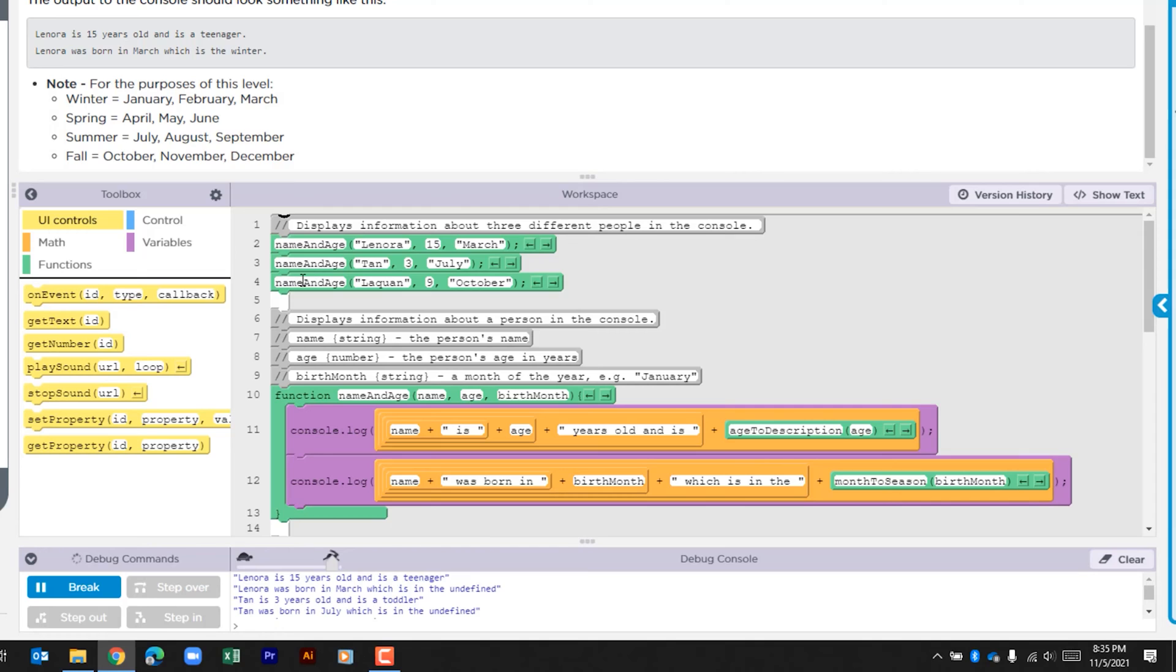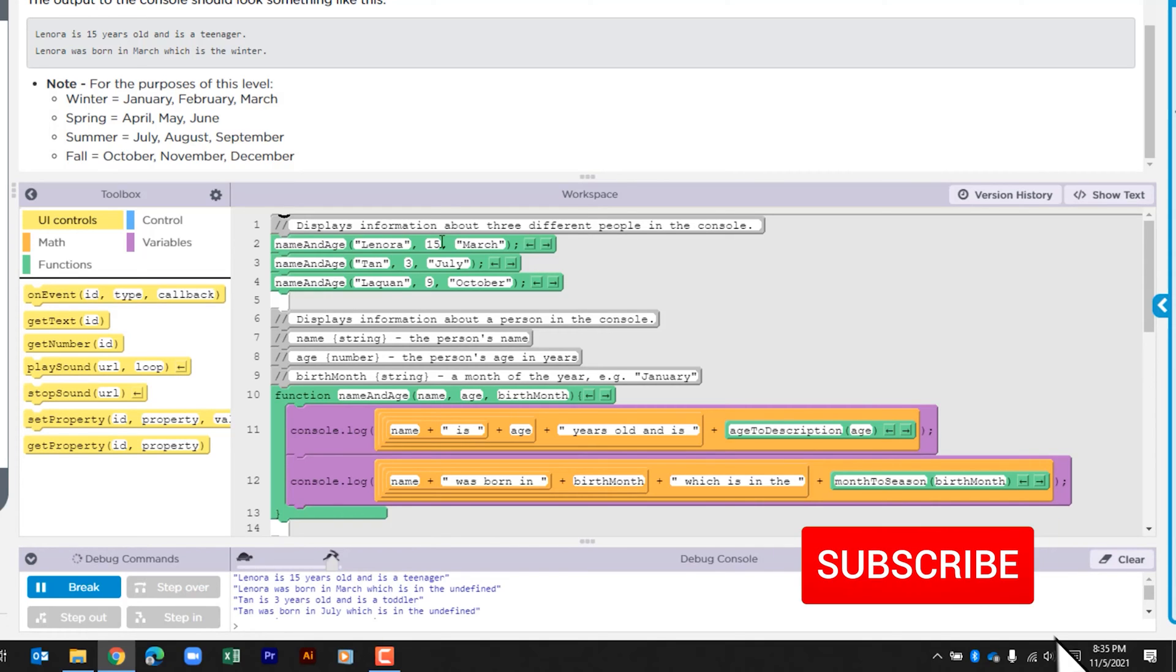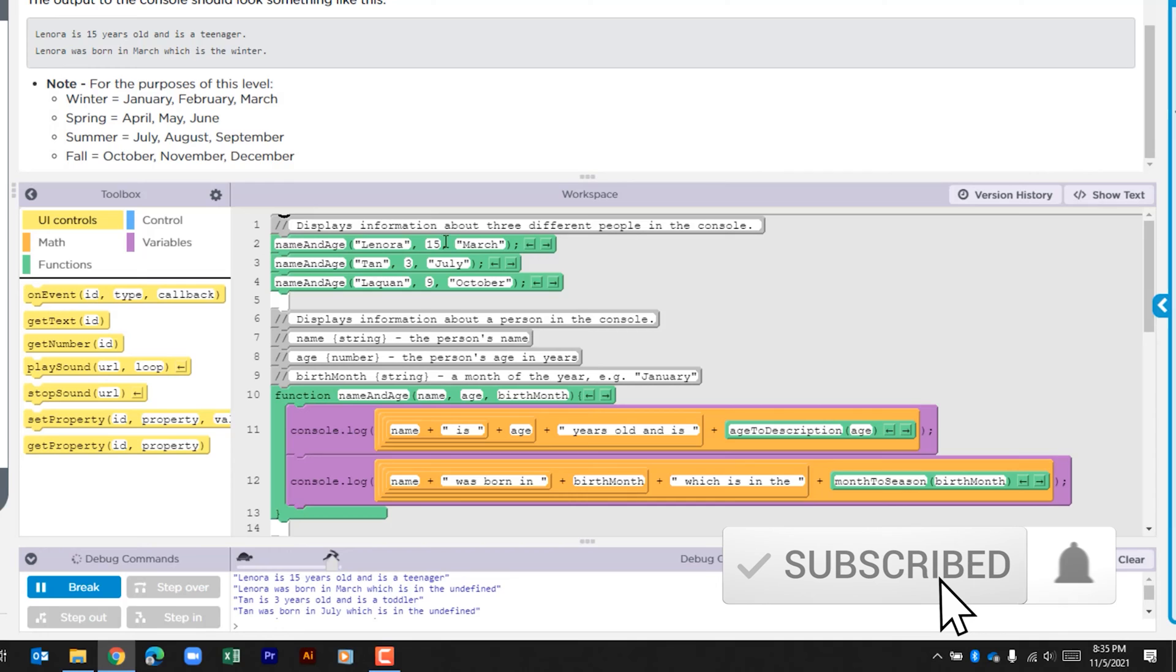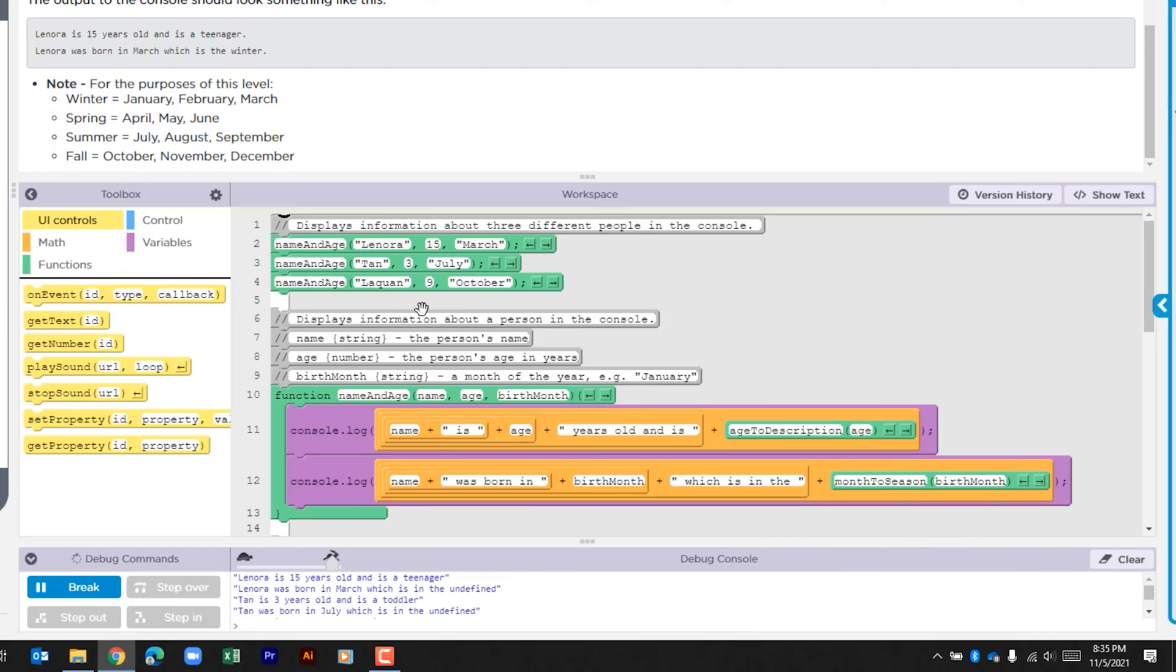We have three function calls here on lines 2, 3, and 4. We have a name and age and the month that they were born. We have that for each of these calls. Then it says here in the comments that this displays information about the person in the console.